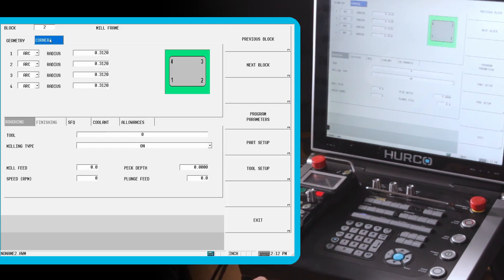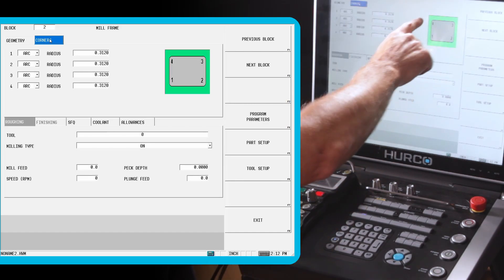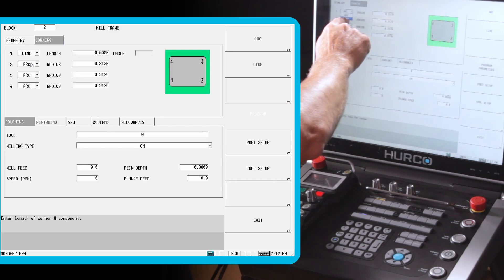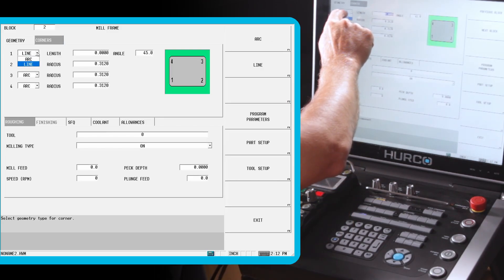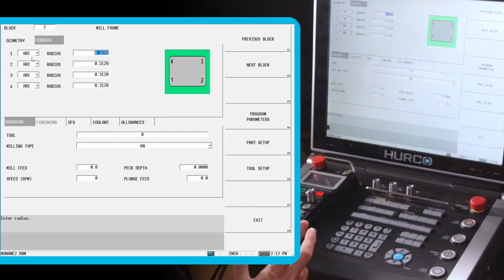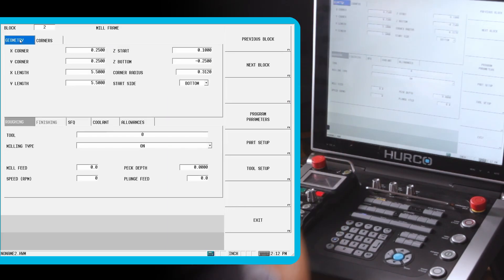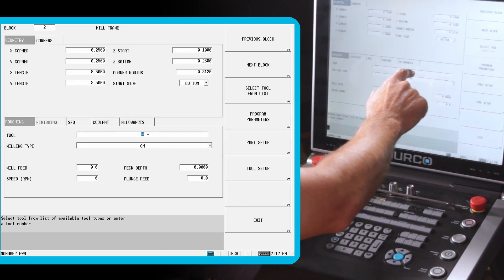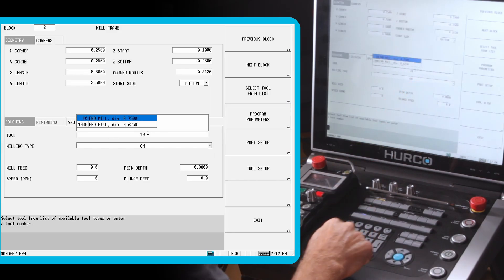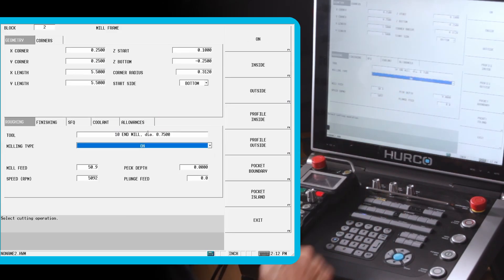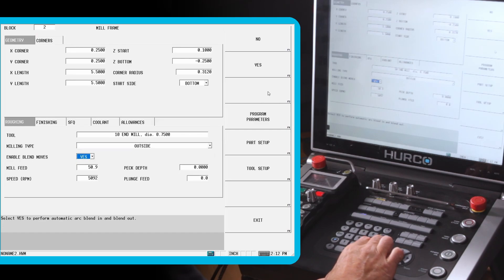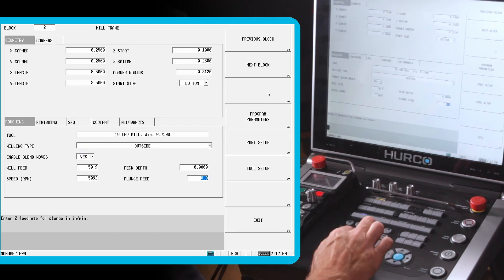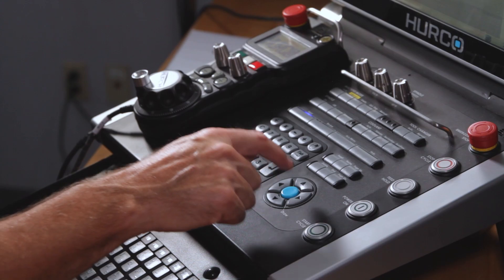I'm going to break each one of these corners by 5 sixteenths. But we can independently control each corner. You'll notice they're numbered 1, 2, 3, and 4. I can select either a line with a length and an angle or an arc or radius for each individual one. In this case, we're going to do all four the same. We're going to do tool number 10 again. I know the number so I can type it in. We're going to do outside. Yes, I want it to automatically blend on and off. I don't need to peck it. And we'll do a plunge feed of 20.